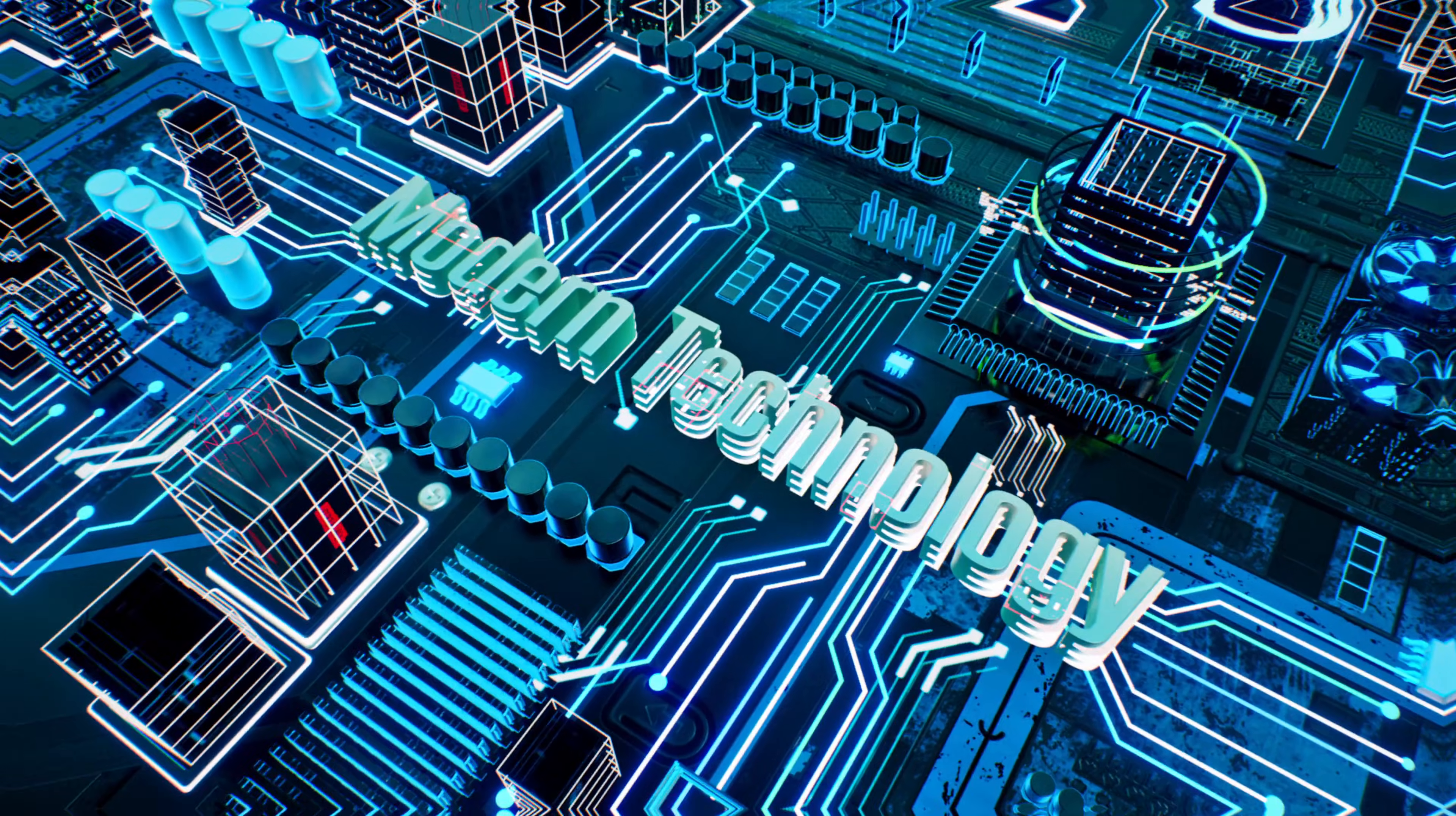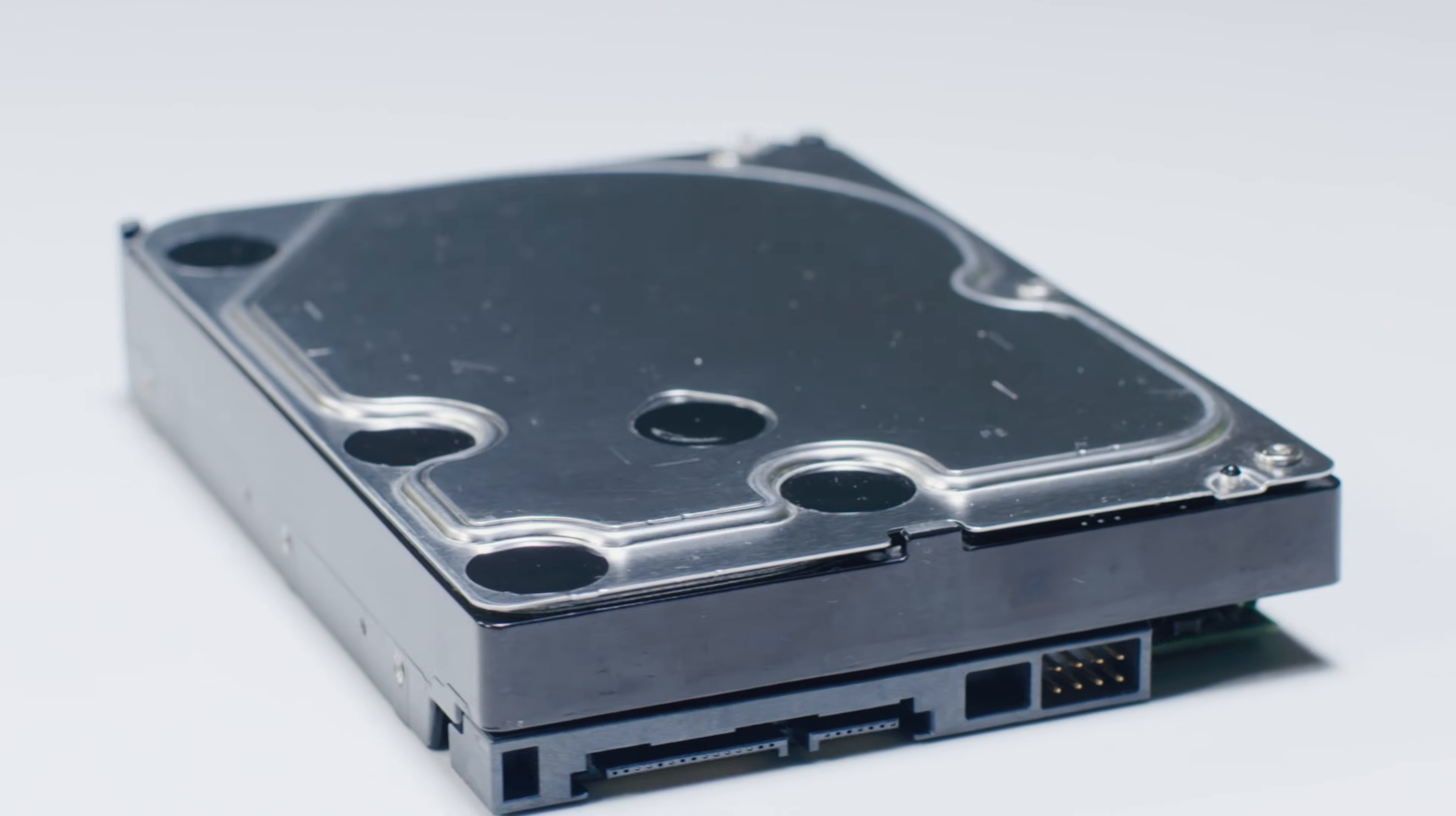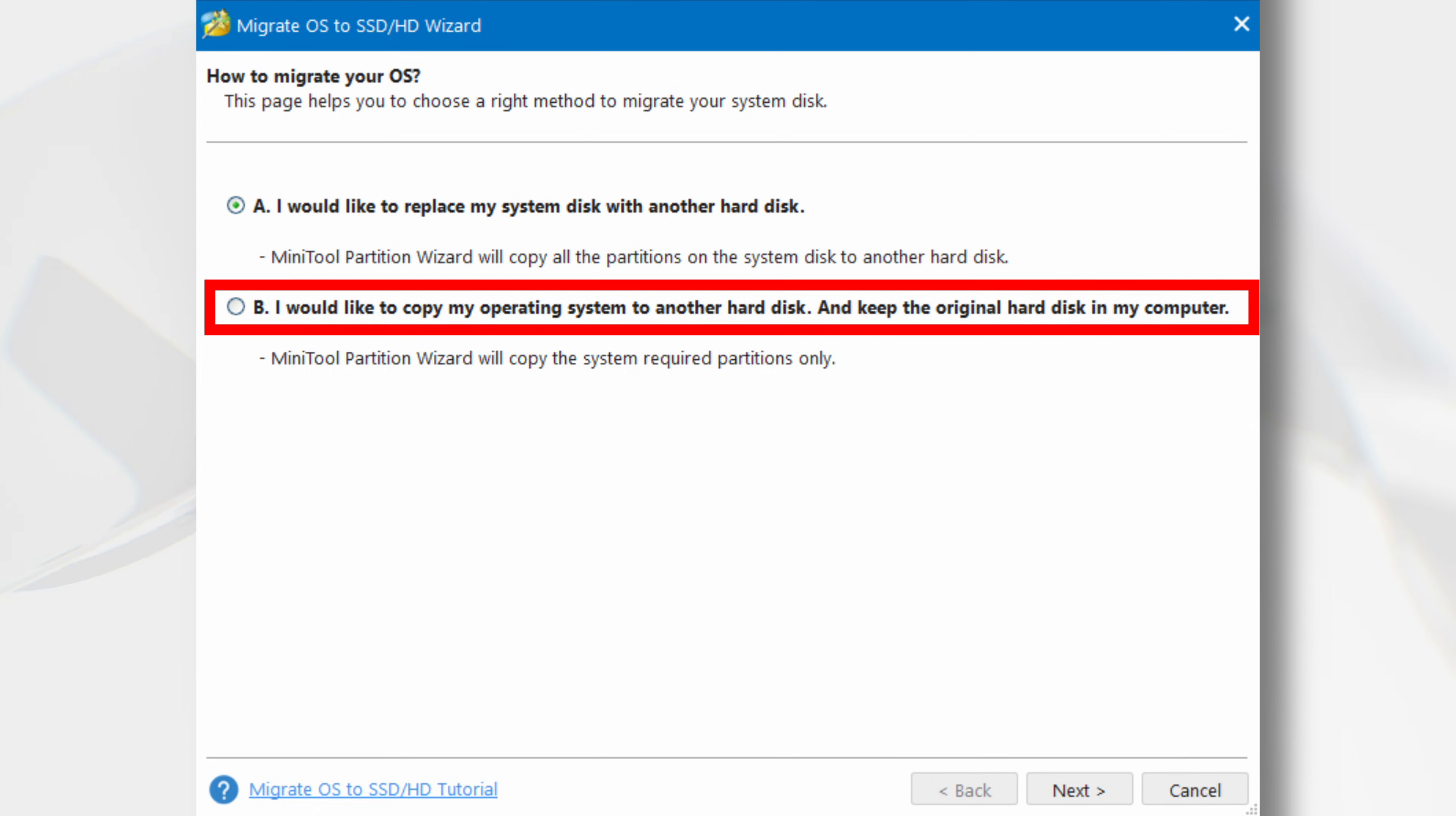In today's world, many people choose to move their computer's operating system to an SSD in order to benefit from its speedy performance, or replace an older drive with one of a larger capacity. This operation is made a lot simpler by using the Migrate OS to SSD HD wizard. This wizard gives you the option to replace your system disk with another hard disk, or to copy the operating system to another disk and keep the original hard disk in your computer.